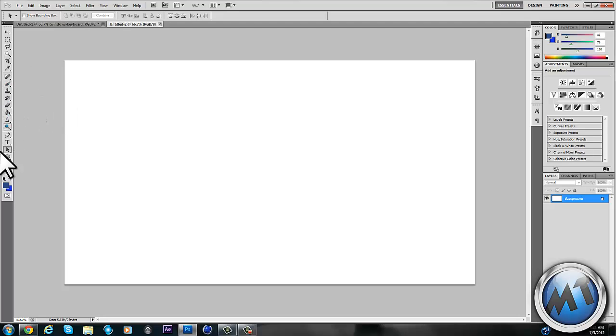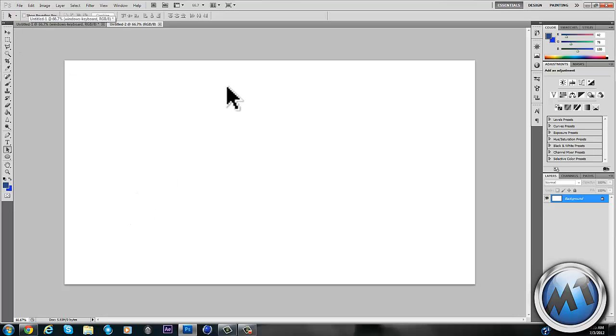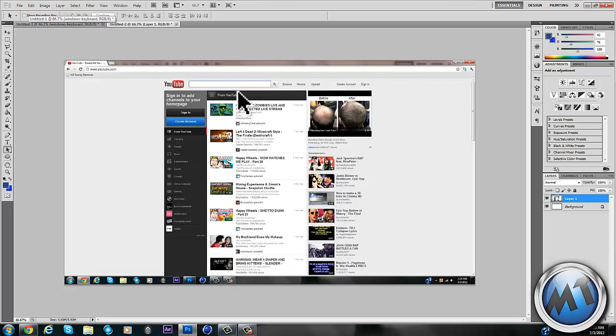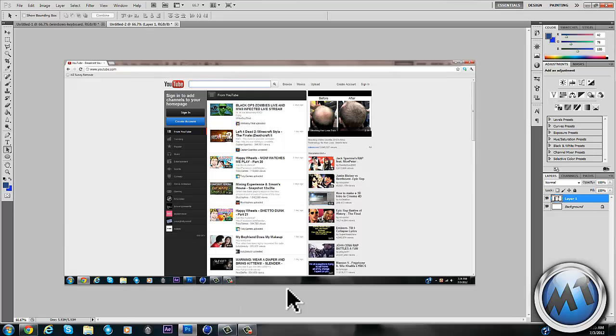And what you got to do in Photoshop is open up a new project and then just press Control V and there you go. So it showed the whole screen.